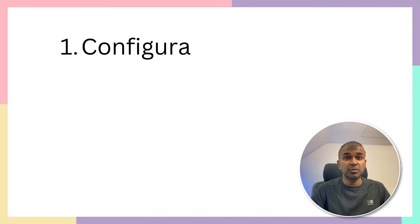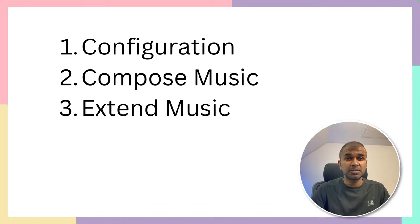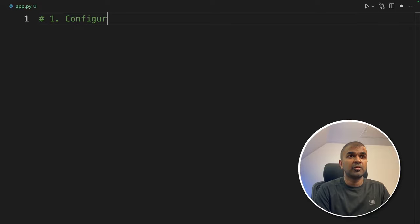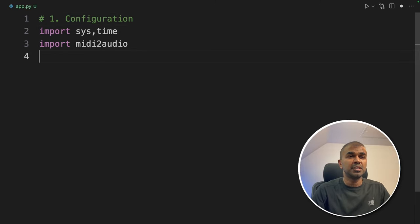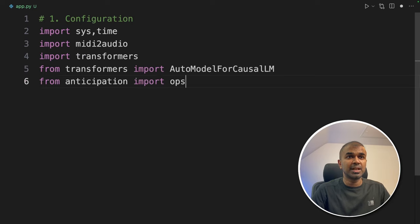In this, we are going to see how to configure, how to compose music and how to extend music. So first step, configuration. We are going to import sys time, midi to audio, transformers, auto model for causal LLM, ops from anticipation, generate.